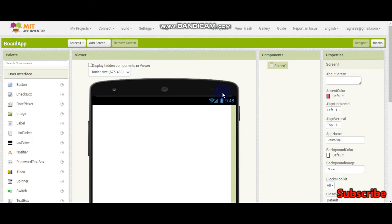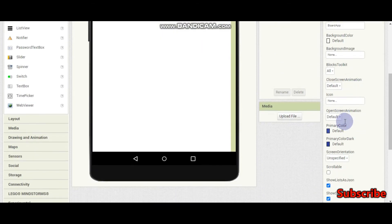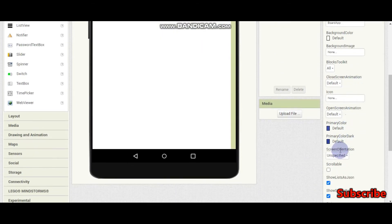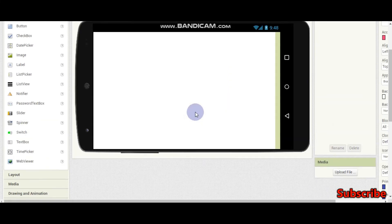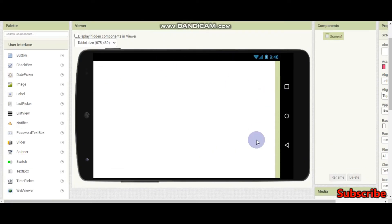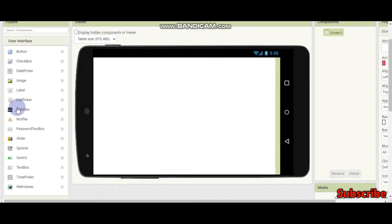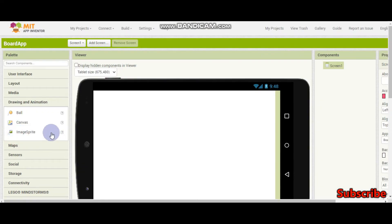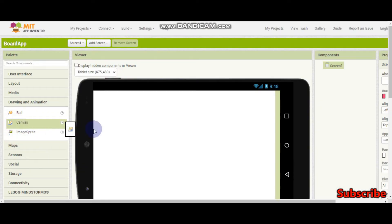First, if you go to screen orientation you need to make this landscape because it's going to be in landscape mode. Now if you go to Drawing and Animation, here you can see a canvas — drag that in.